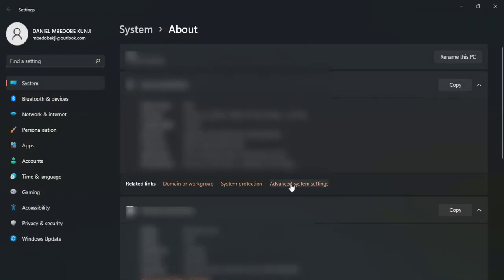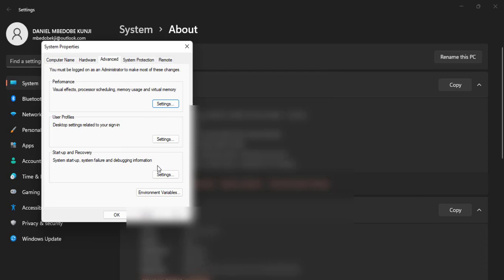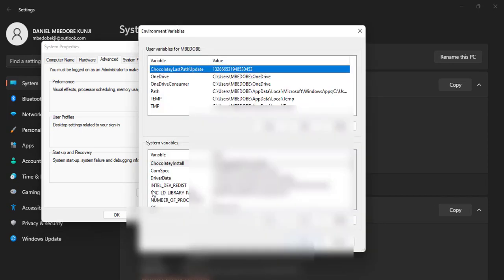And then when you're at Properties, you click on Advanced System Settings. In Advanced System Settings, the next thing is to click on Environment Variables.